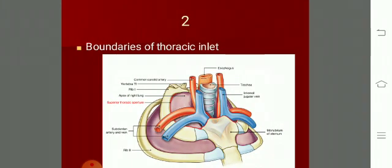Name the boundaries of the thoracic inlet. In front you have the upper border of the manubrium, behind is the T1 vertebra, and on either side is the first rib.